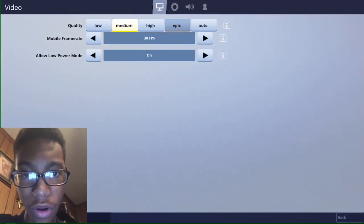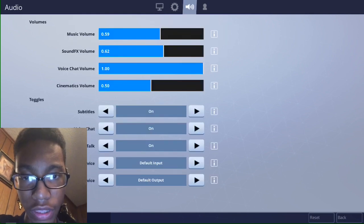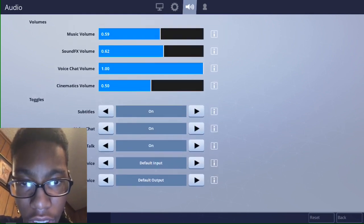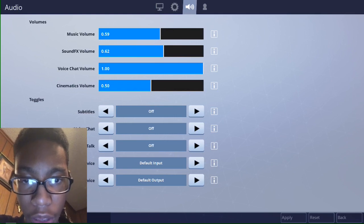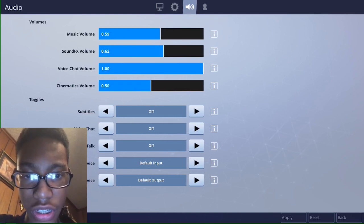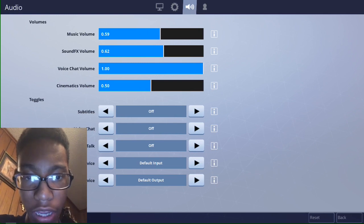After you go to your settings, you want to go to the mic part. As you can see, I'm going to show you right there. You want to go down to the first three options and you want to turn them on. But I turned them off to show you guys how to do it, but I'm going to turn them back on.